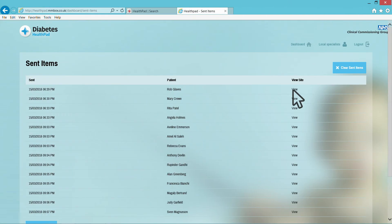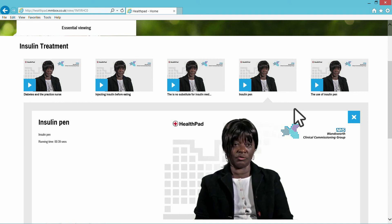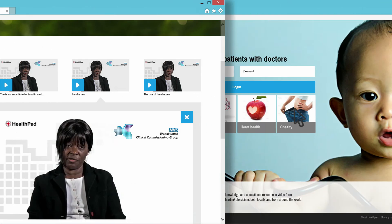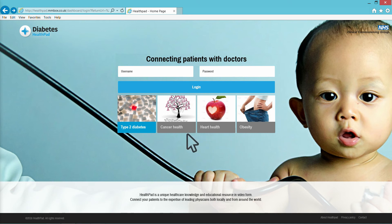You can always check sent items to see what the patient should experience. Diabetes is just one dashboard — all the major pathologies can be distributed from the same system, making powerful video content about subjects that really matter universally accessible.